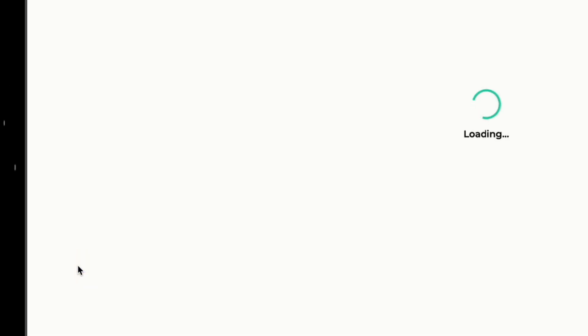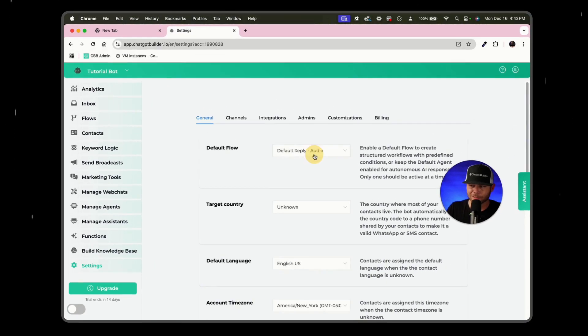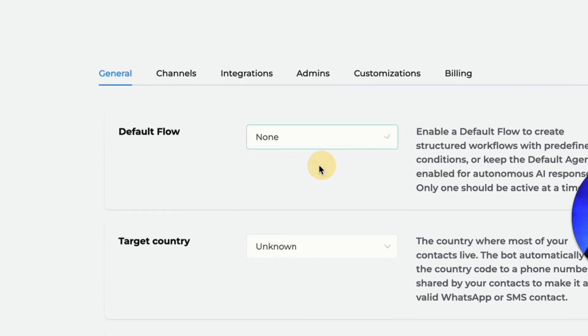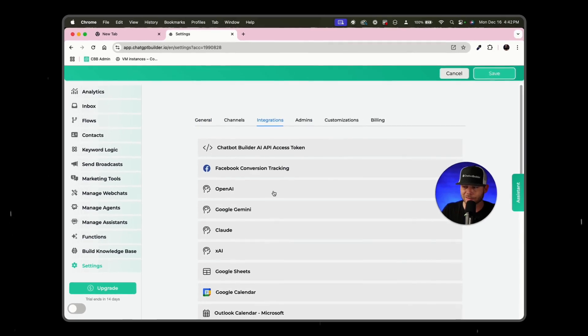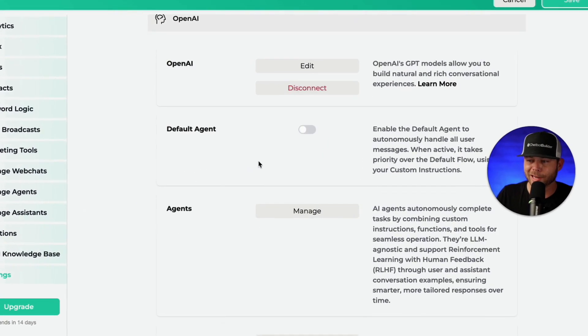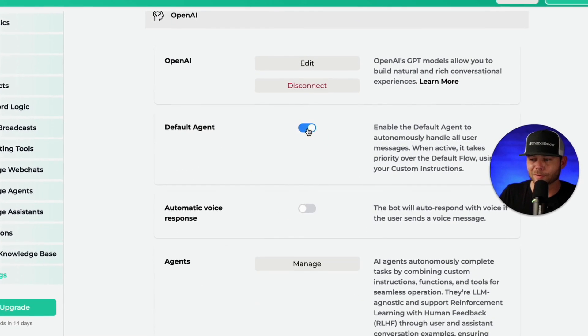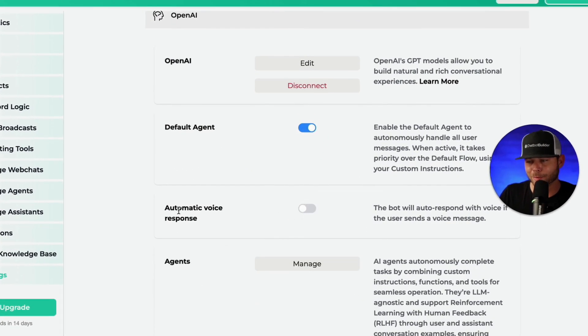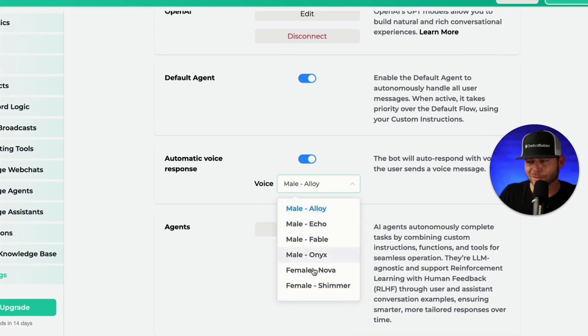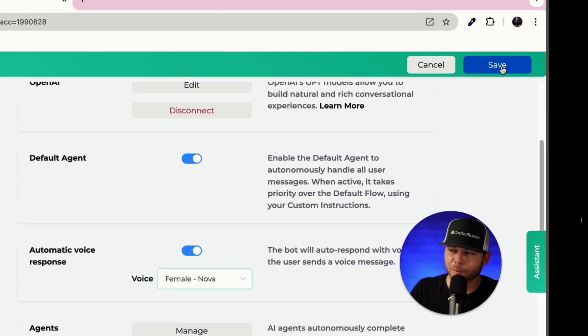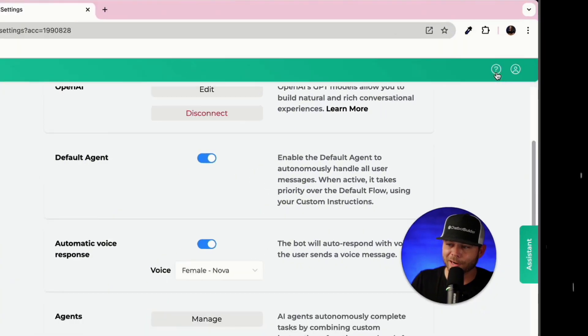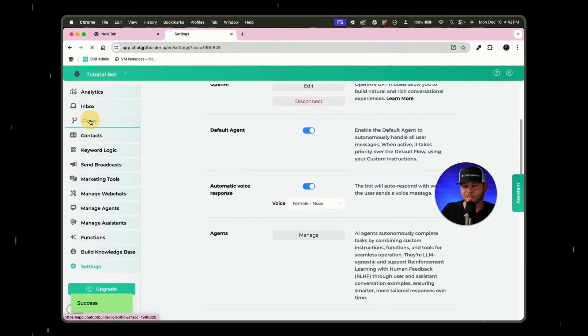Were to go to our settings page, turn off the default flow integrations, go to OpenAI, use our default agent, enable automatic voice response. And again, we'll choose the same voices before Nova. We can click save now.